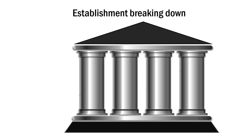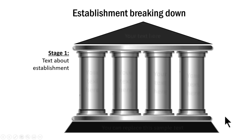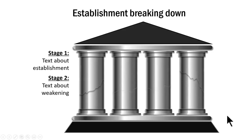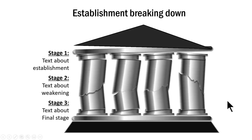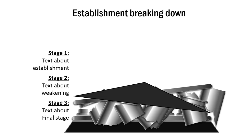The first example is this one which shows an establishment breaking down. As you can see here, this one represents an organization. In the first stage, you can see that we talk about the establishment. In the second stage, we talk about the weakening of the establishment. And then in the third stage, we show that an establishment has broken down. This is quite a common concept that is used in many business presentations.